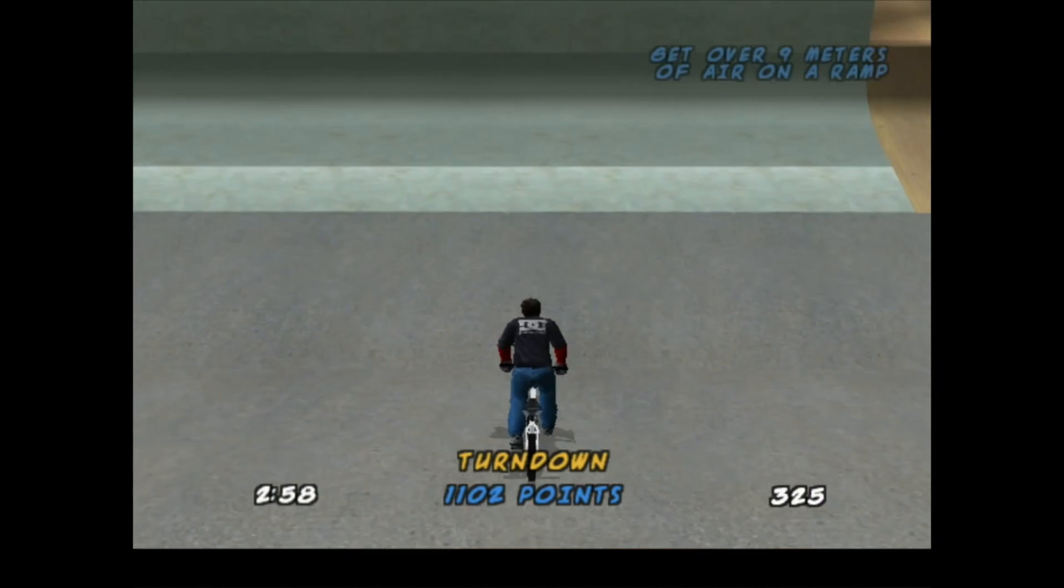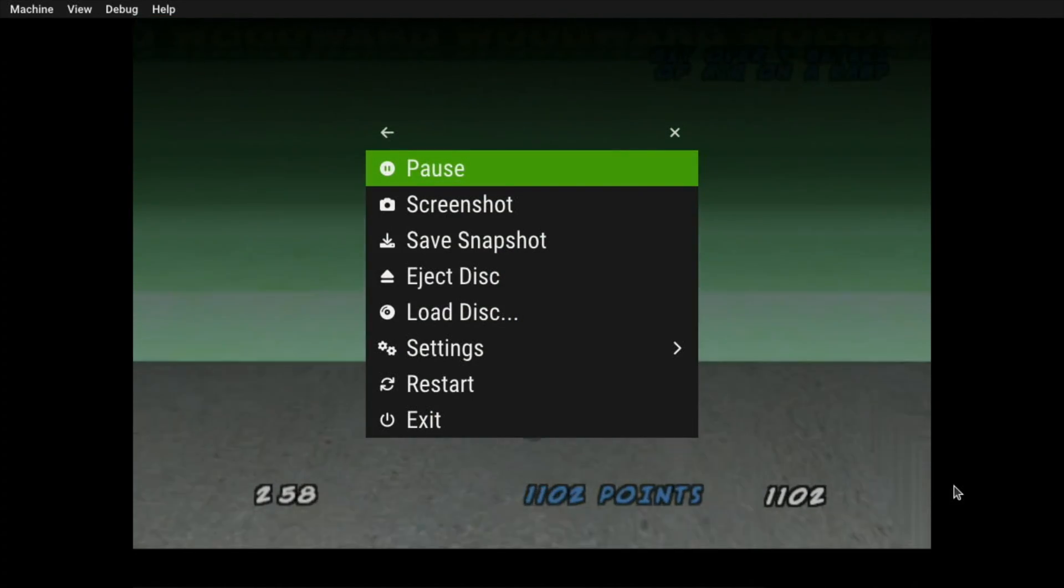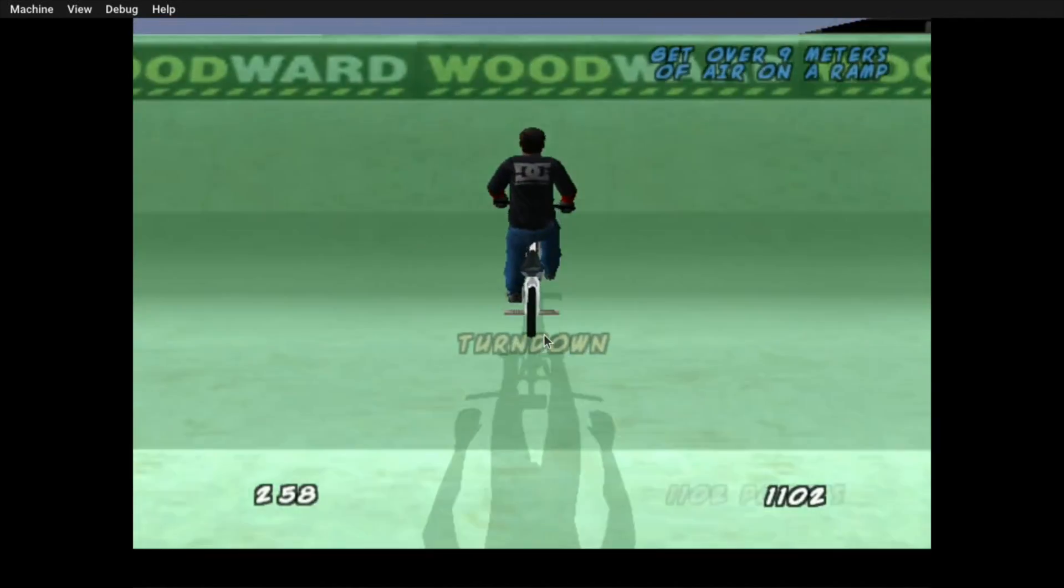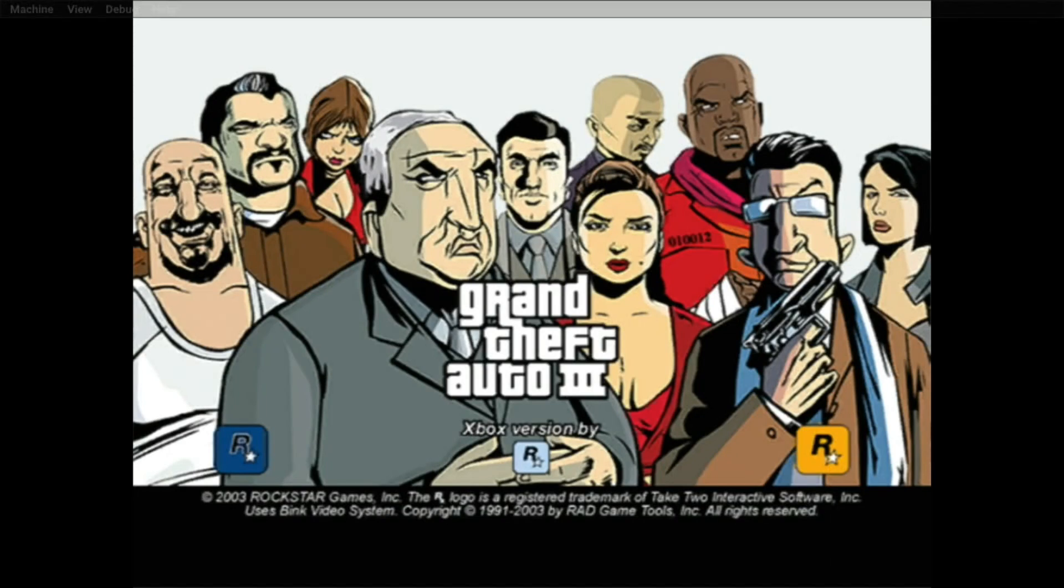So let's just quickly try GTA. So again, launch is super quick. Nice and stable.